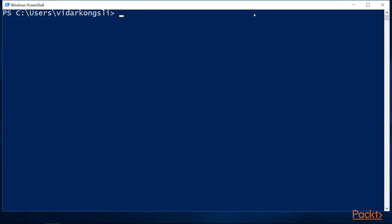If we need more control, we can use the Out-File cmdlet. For instance, if we want to set the character encoding.